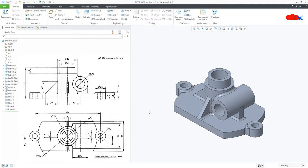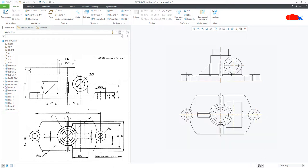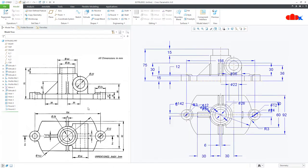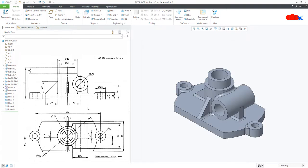Hello friends, Satyendra here. In this video, let us create this drawing in Creo Parametric. We will see how to clean the drawing views and how to clean the dimensions, because by default you get your drawing views and drawing looking messy. So let us get started.